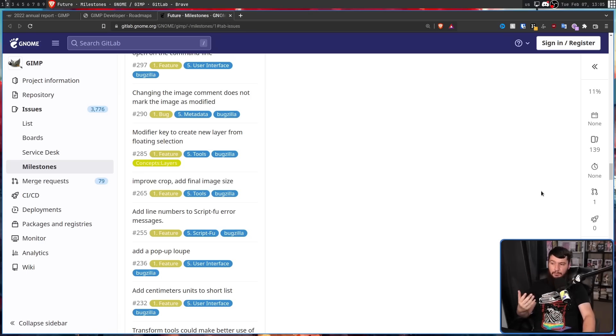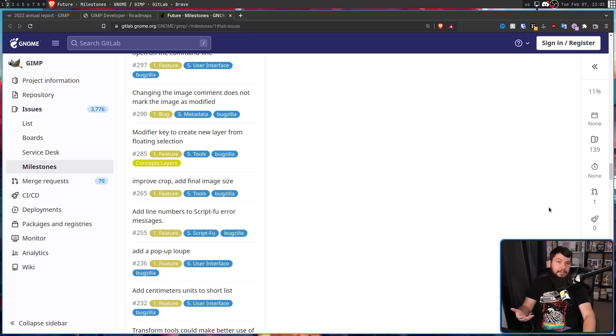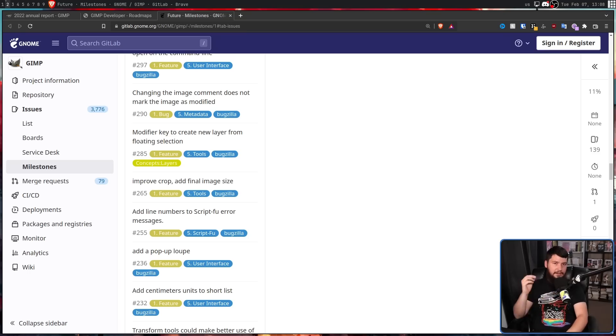Especially if you want to get involved in developing GIMP. If someone wants to take on one of these features, I'm sure they'd be willing to bring it in much, much quicker. On that note, even if you're not a developer, you can still get involved in the project. As features are being worked on, developers are obviously going to be testing them.